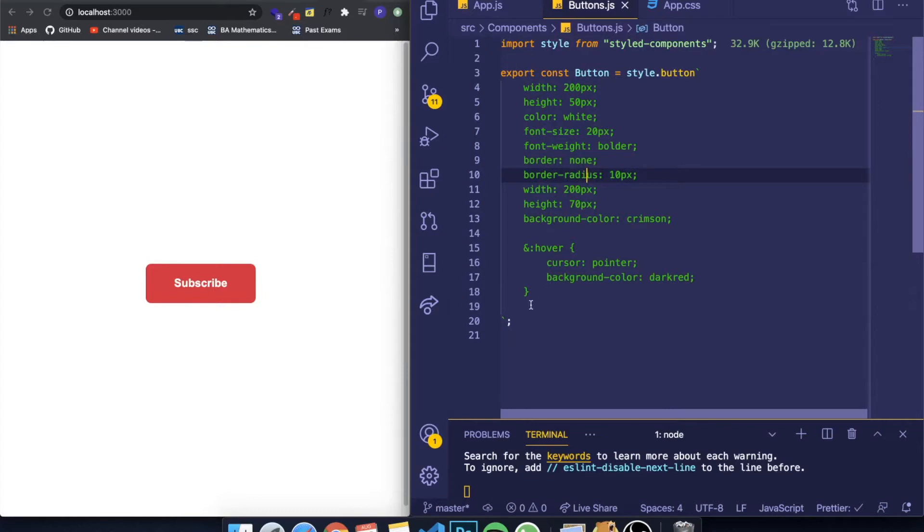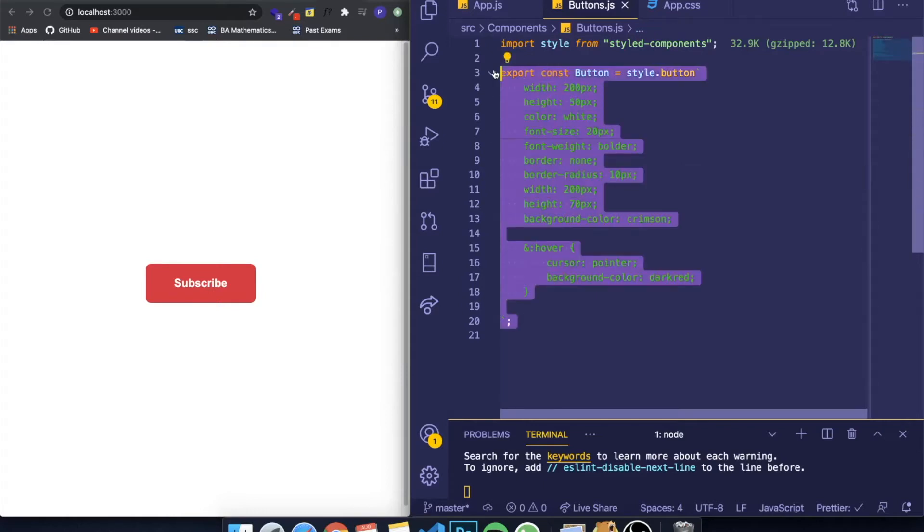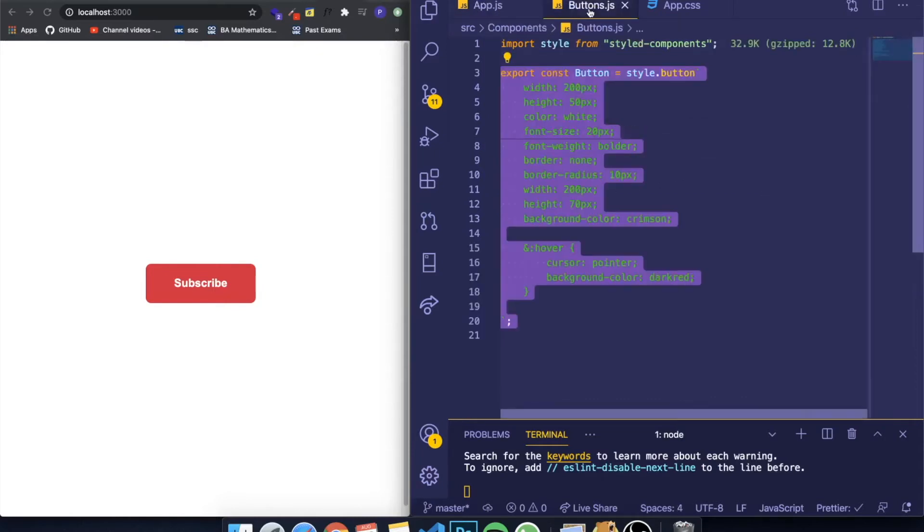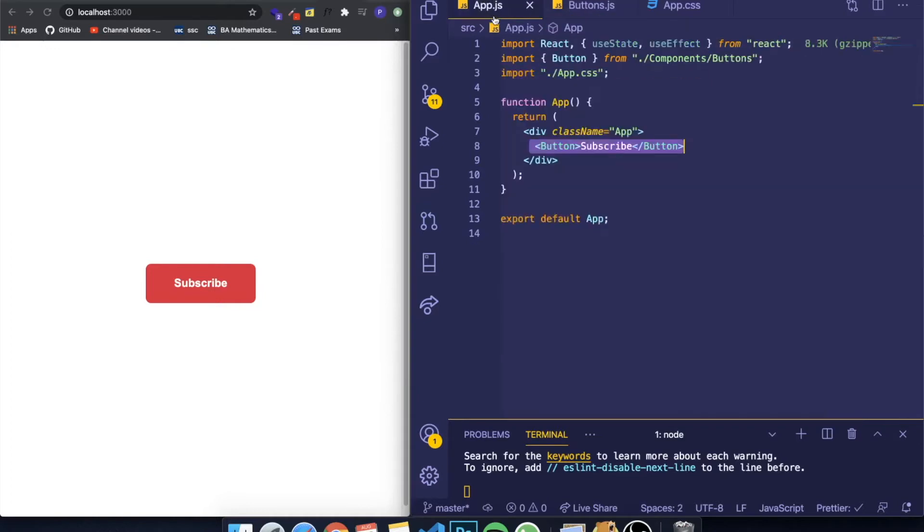I don't want to create a different constant for Button depending on which color or size I want. I want to change it directly from the properties when I call it in my App component. So how you do this is by basically coming here, going to your Button, and giving it a name.